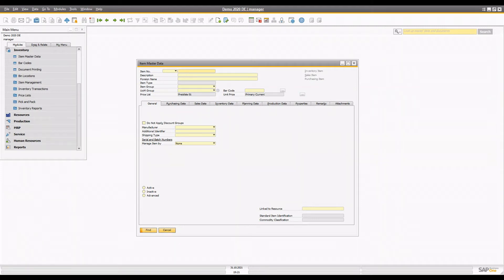Hello and welcome to the channel. Today we are going to discuss serial number and batch management of items and how you can use them in marketing documents. After finishing this video, you will know which item type to create and how they should be managed. We are going to create batch management items, serial number items, learn the difference, and see the different ways to use them in SAP Business One.